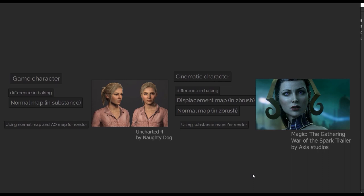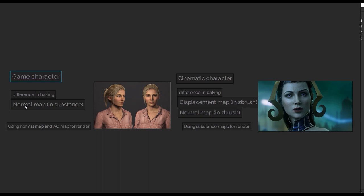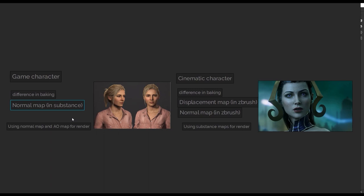The pipeline will be different both in wireframe and in textures and maps baking. For game character, our main map is a normal map, and I usually bake it in substance. Some people bake it in X-Normal or Marmoset. We use ambient occlusion map and normal map for render.